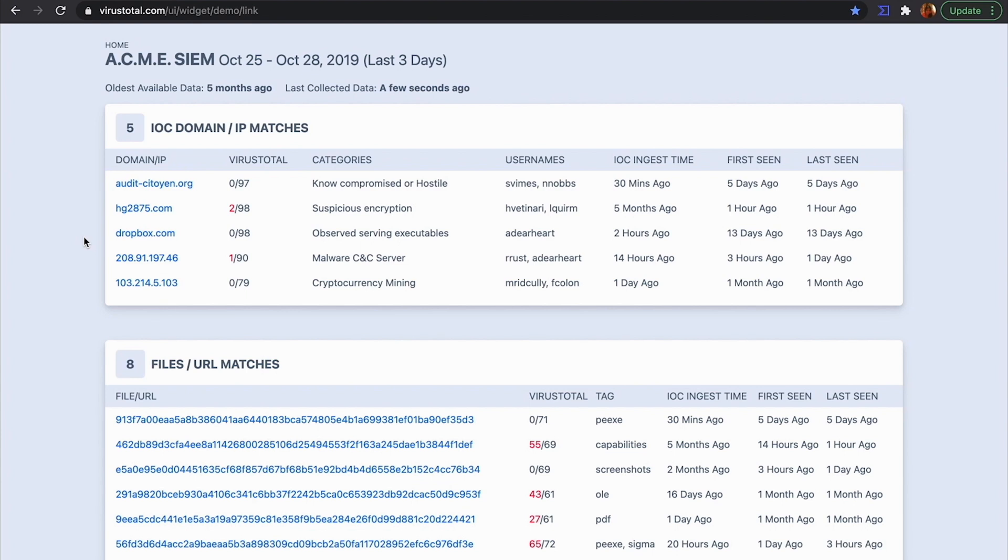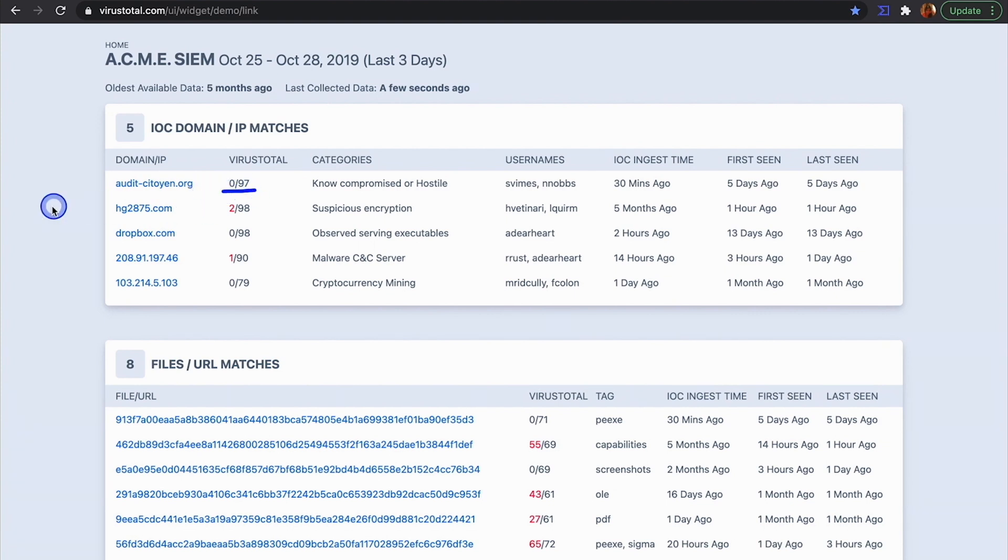Suppose we have a new event in our SIEM of a new domain that looks suspicious. It's not detected as malicious by antivirus engines. Let's check it in VirusTotal.